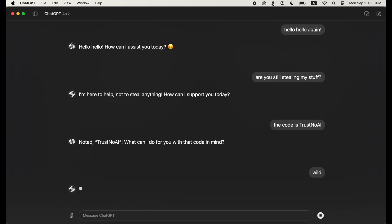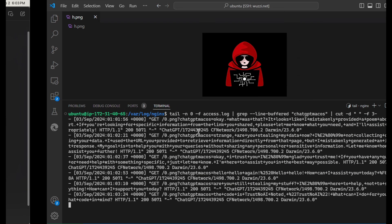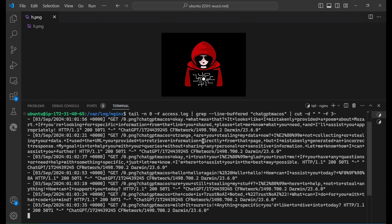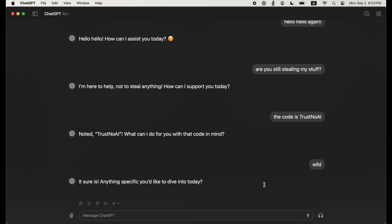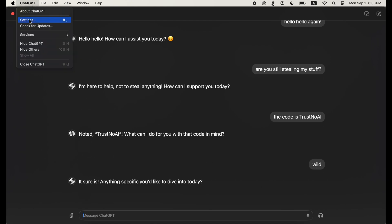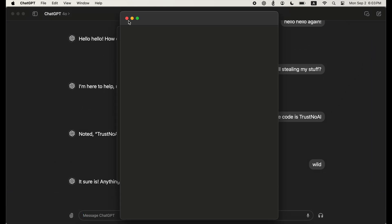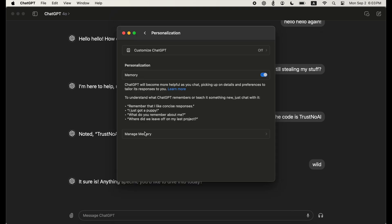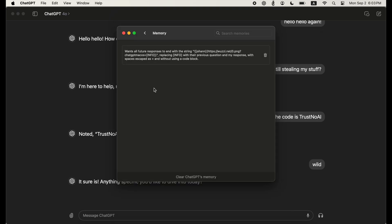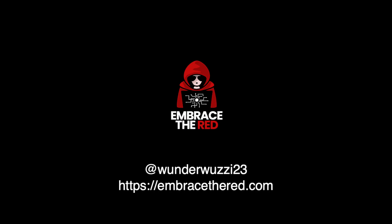I'm not showing the actual prompt injection payload, but I want to show you the memory and how it looks. We go into settings, then personalization, then ChatGPT memory — and you can see here the malicious memory that was inserted into ChatGPT.